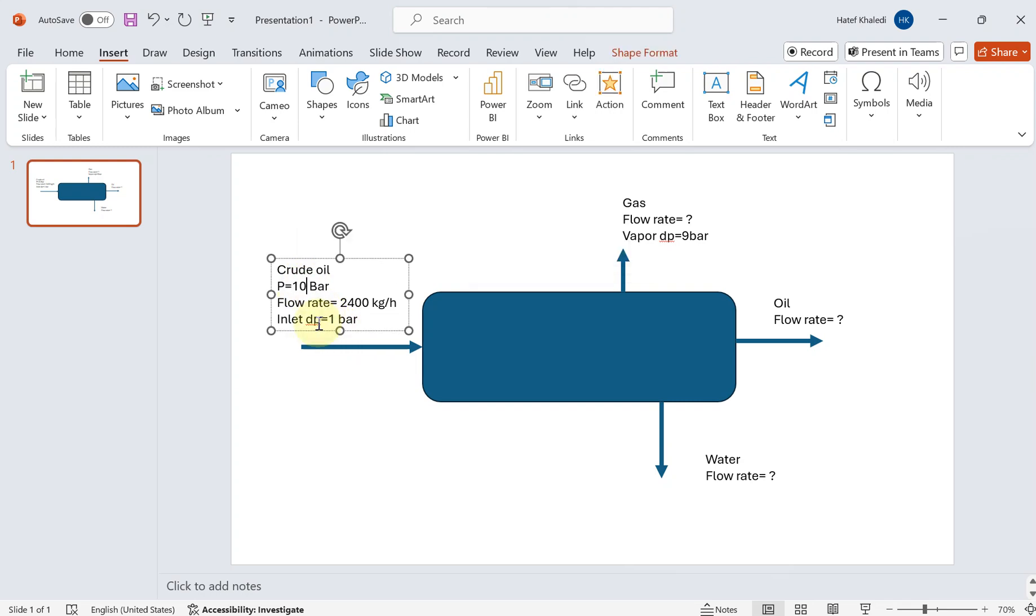You have crude oil in the inlet with the pressure of 10 bar with the flow rate of 2400 kilogram per hour, which has the inlet DP, the pressure drop across the inlet of one bar. And then we would like to find out the gas flow rate, the oil flow rate, and the water rate at the outlet of this separator.